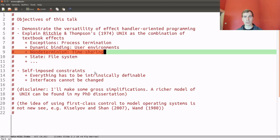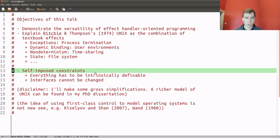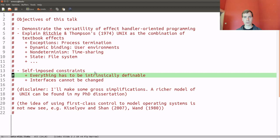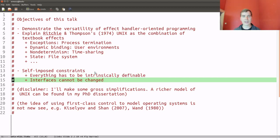In this particular talk, we will not get to time-sharing non-determinism. Moreover, I'm going to add a few self-imposed constraints, just to drive home the point that effect handlers are a really powerful and flexible mechanism. The first is that everything I do has to be definable in the language — no primitive effects such as printing to a console. The second is that any interface I define, I can never change. I sort of have to live with my legacy code.